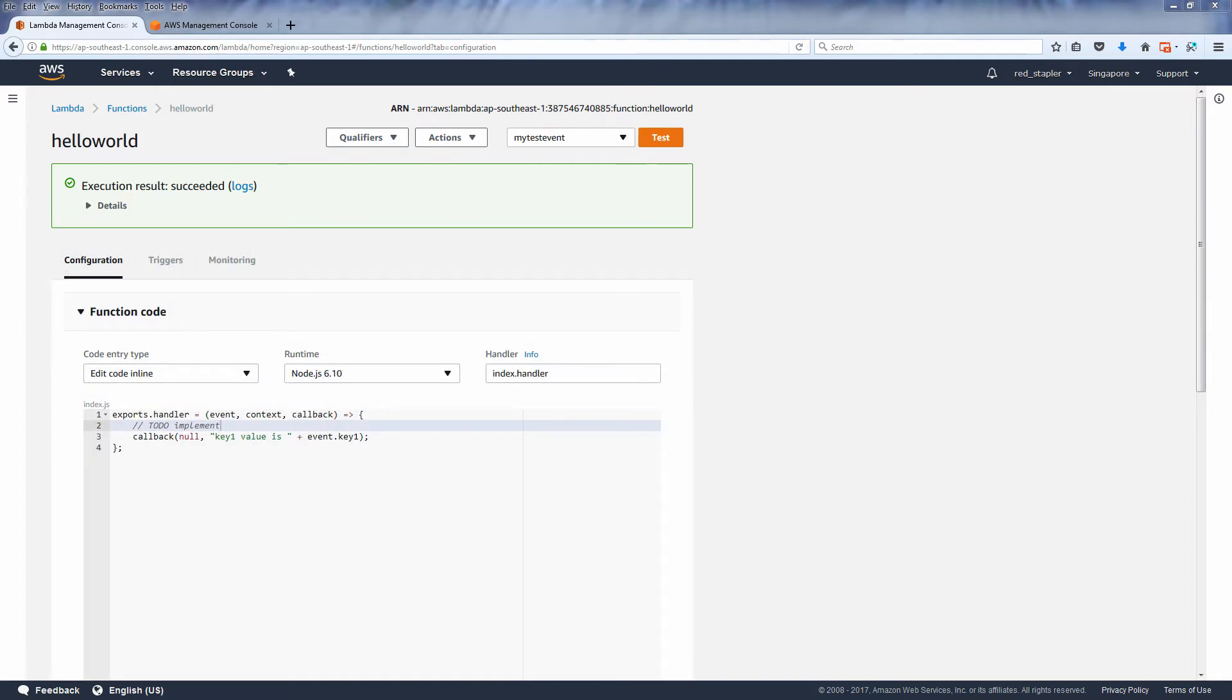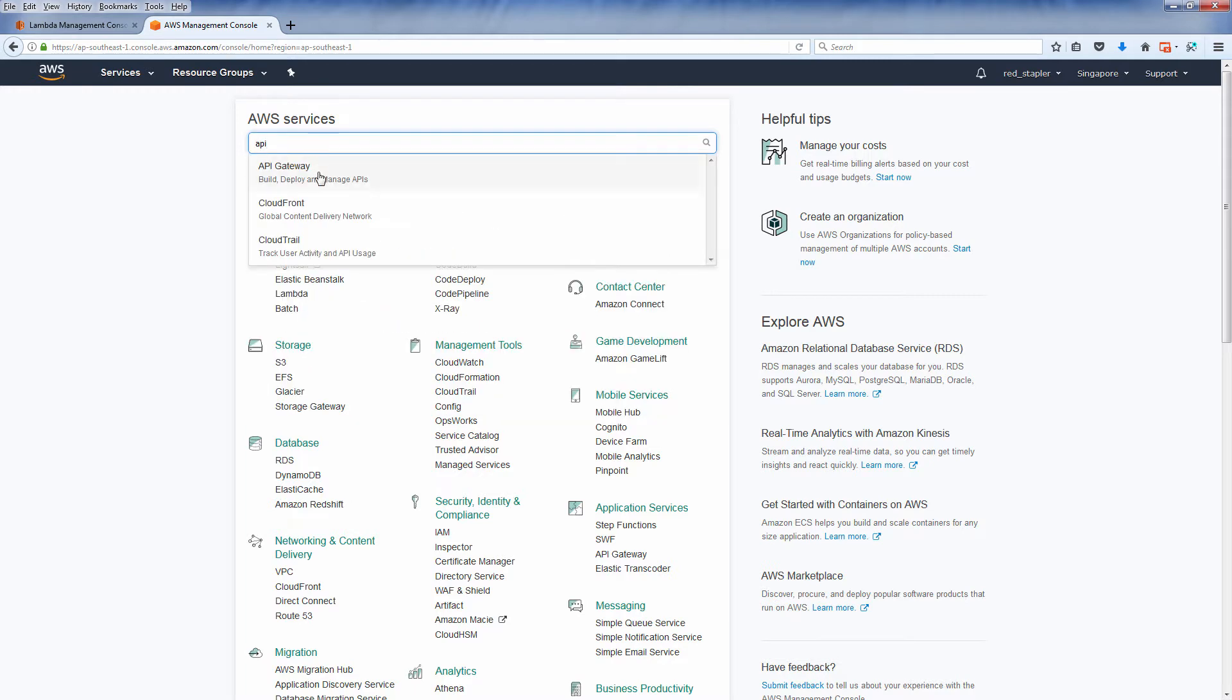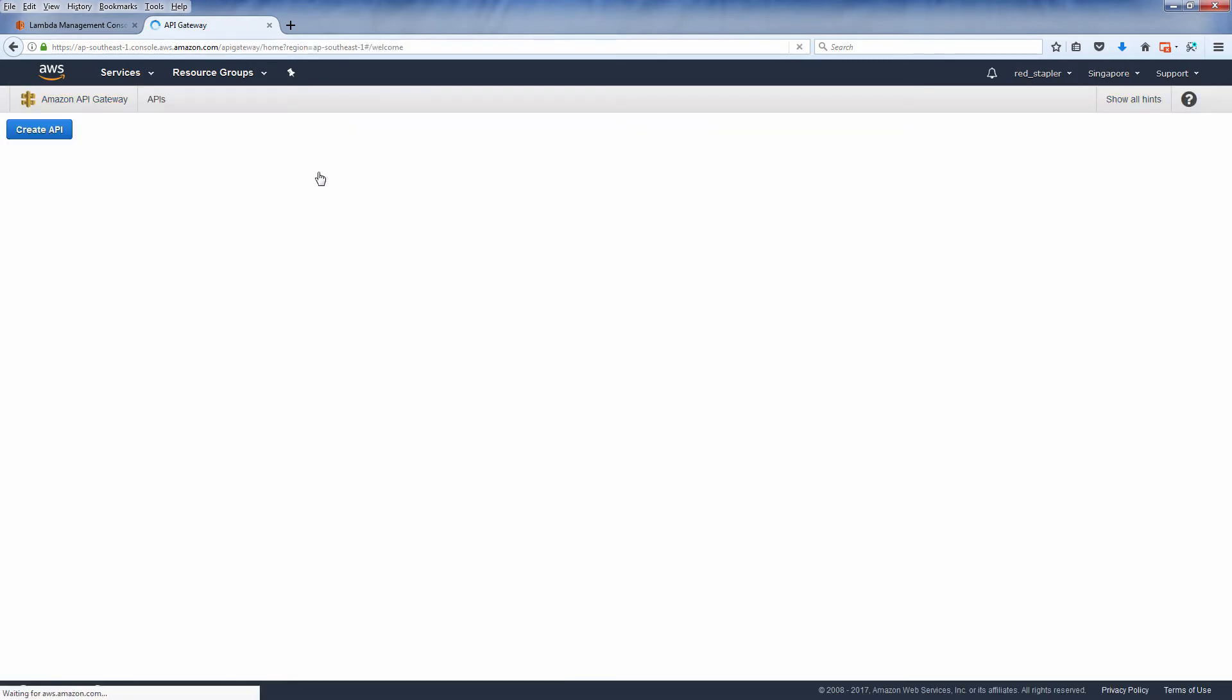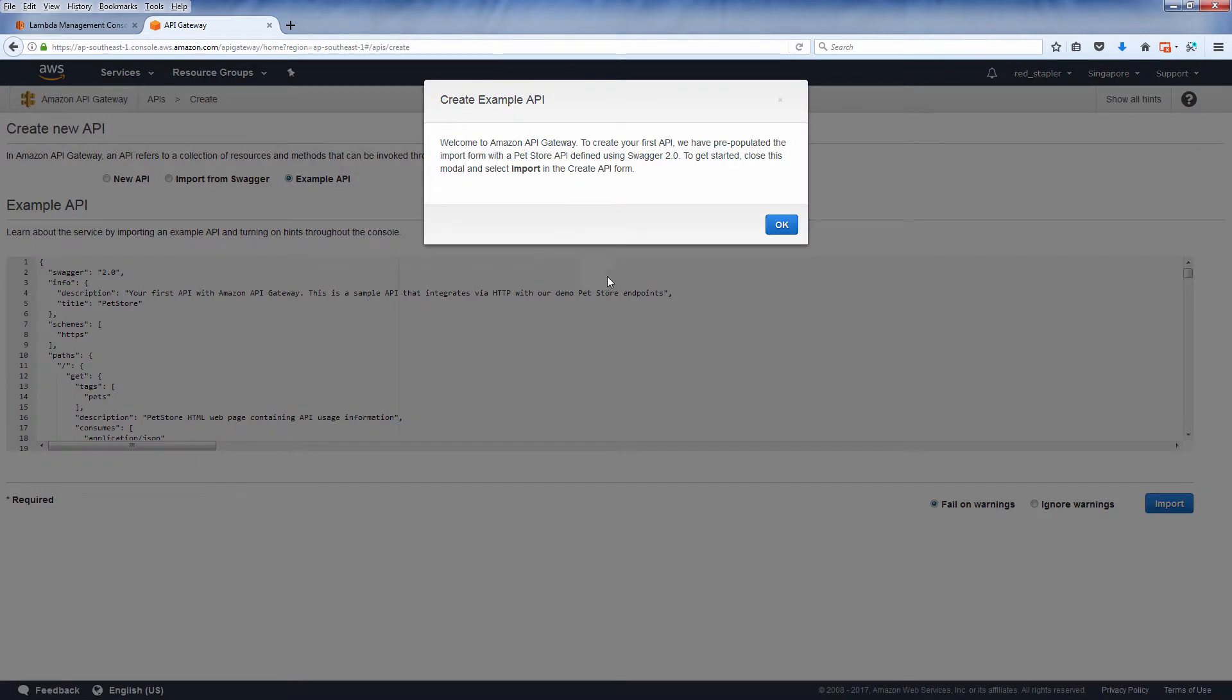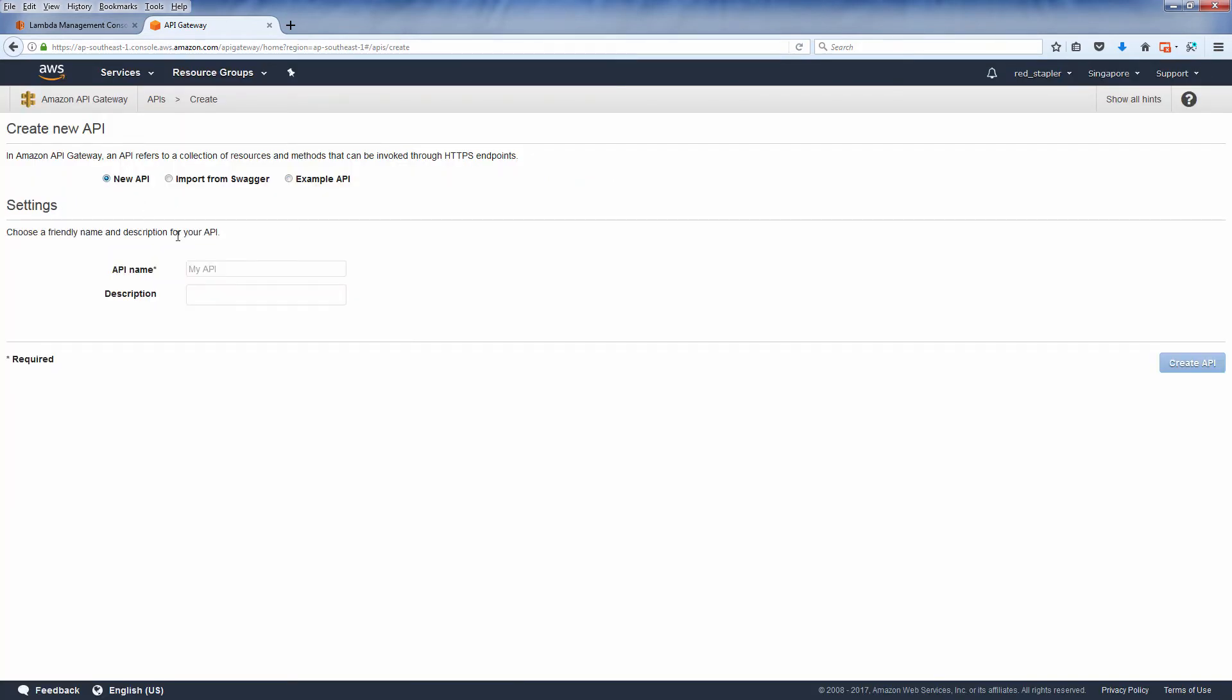On your AWS service console, select API Gateway. Select new API and choose a name and description, then click create API.